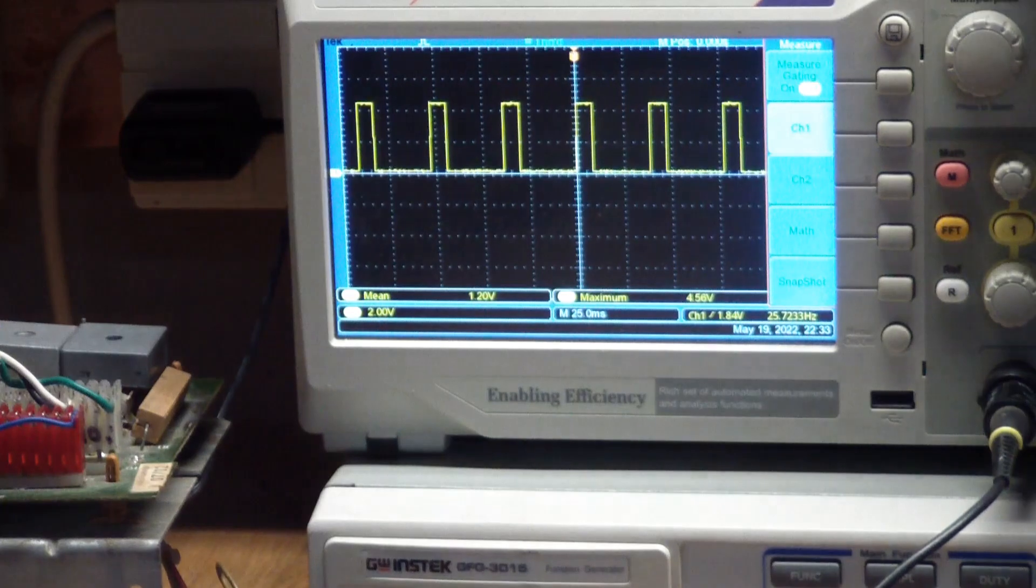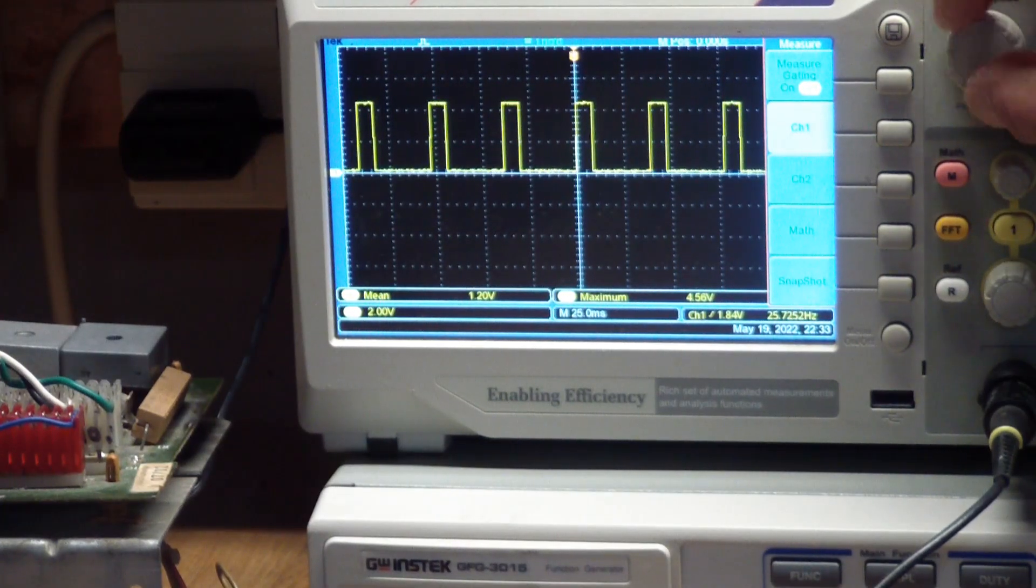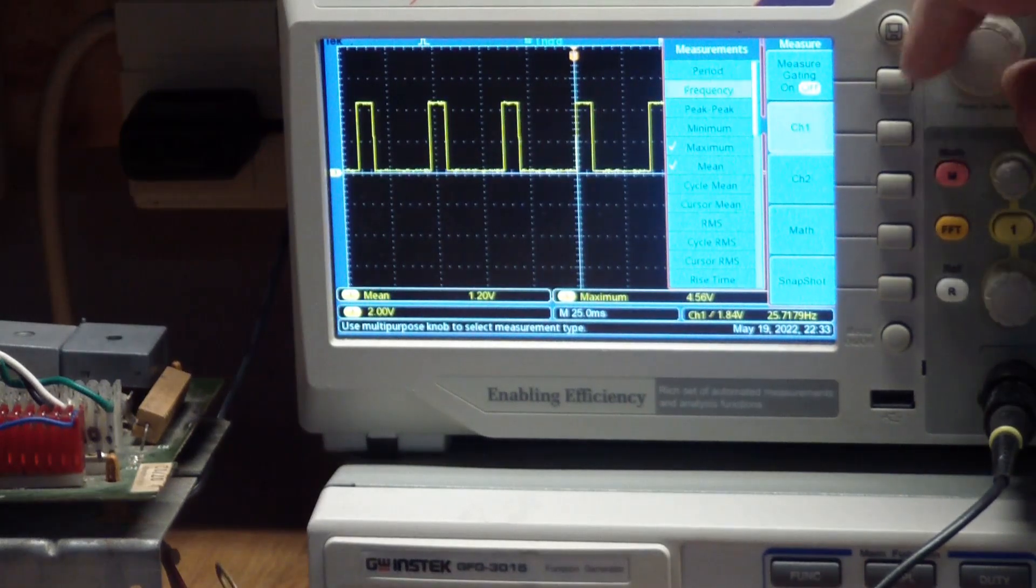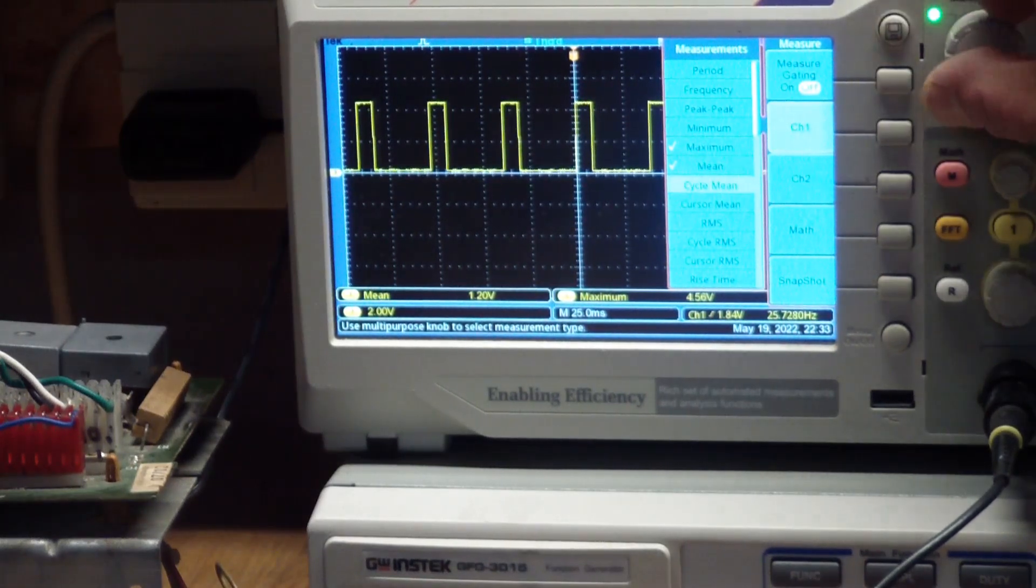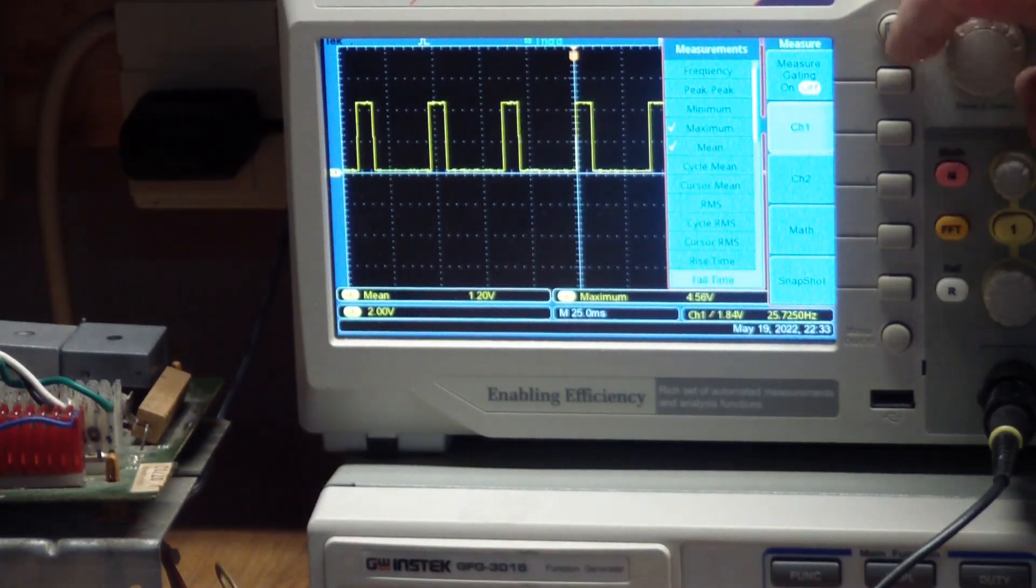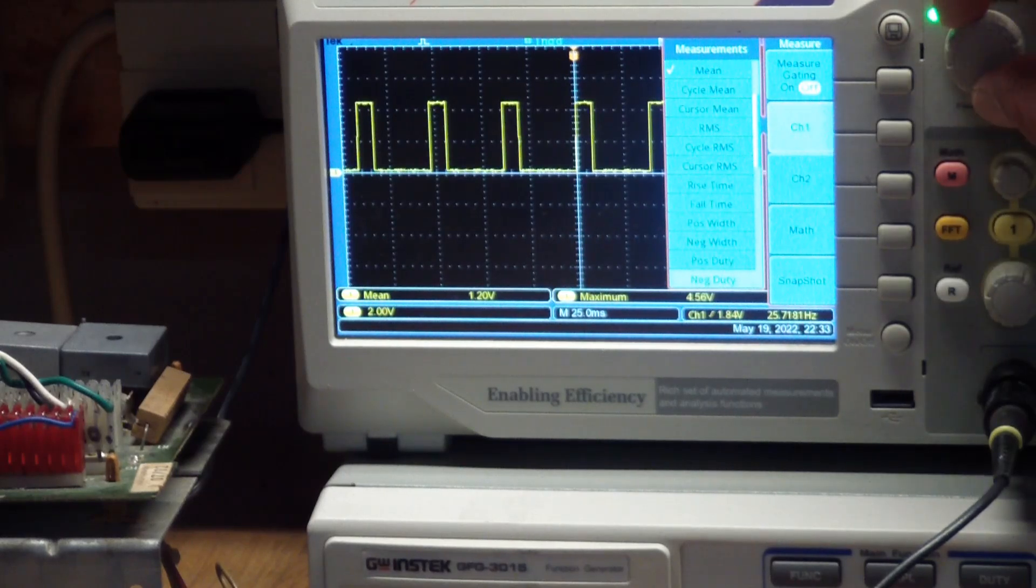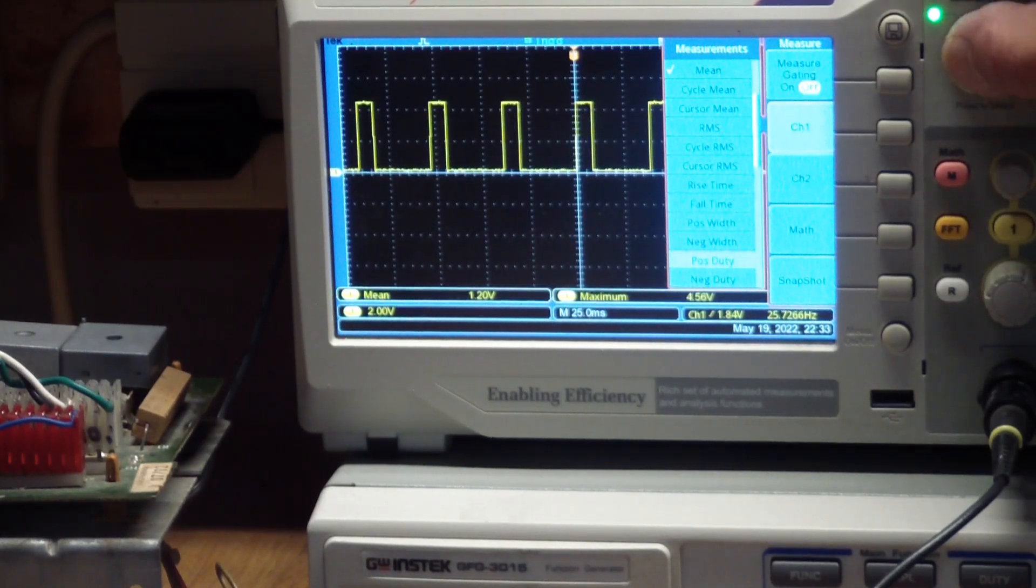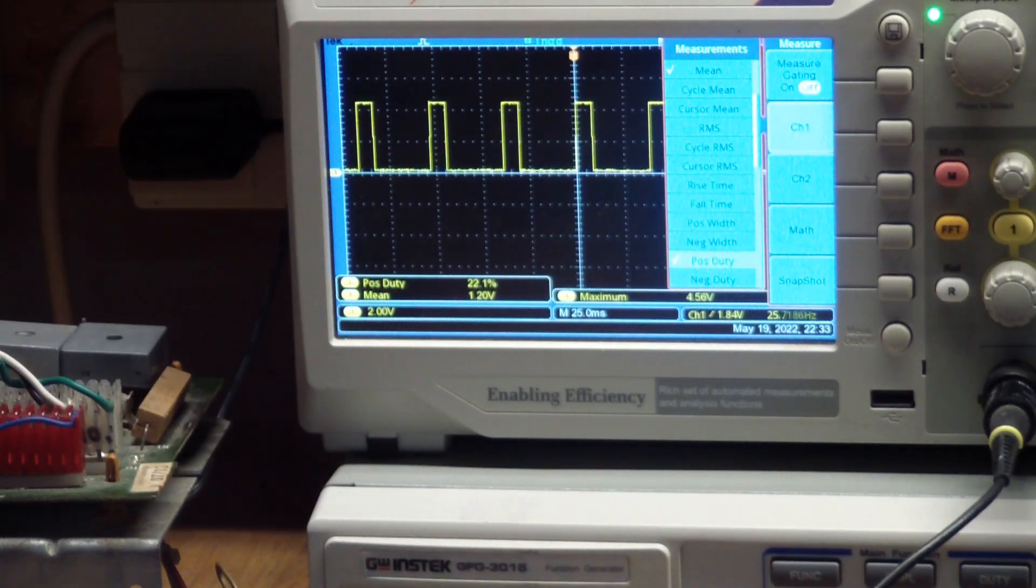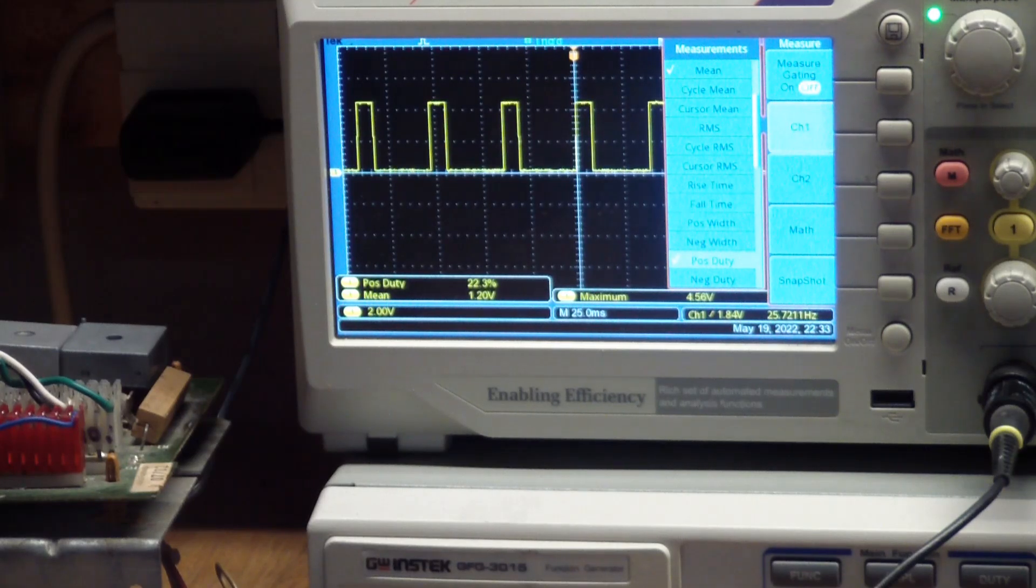So let's go to measure. Channel one. Let's see, this thing does everything but the kitchen sink. So there's a positive duty. The positive duty cycle is 22.3 percent.